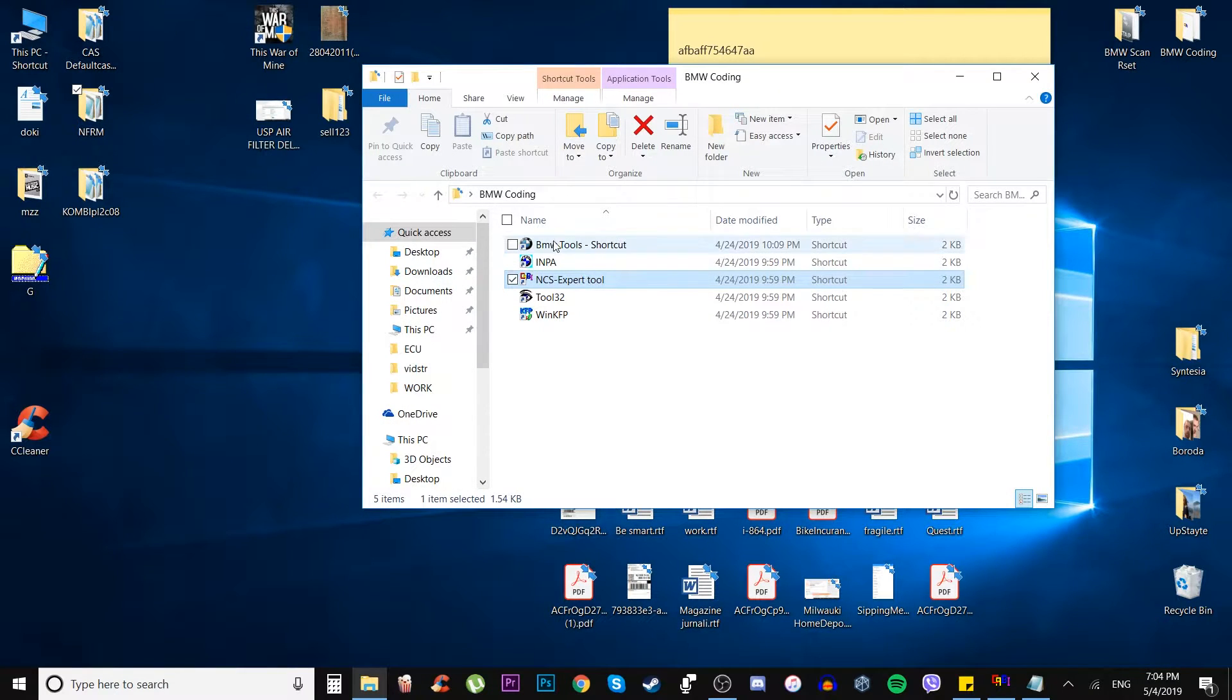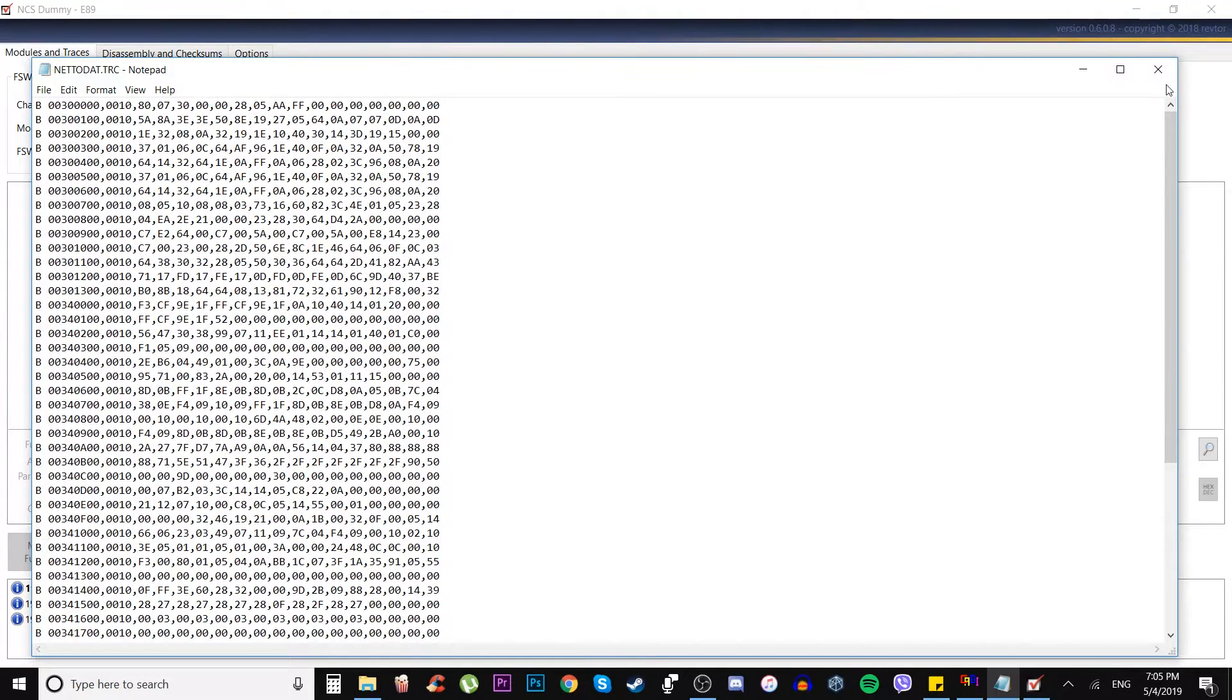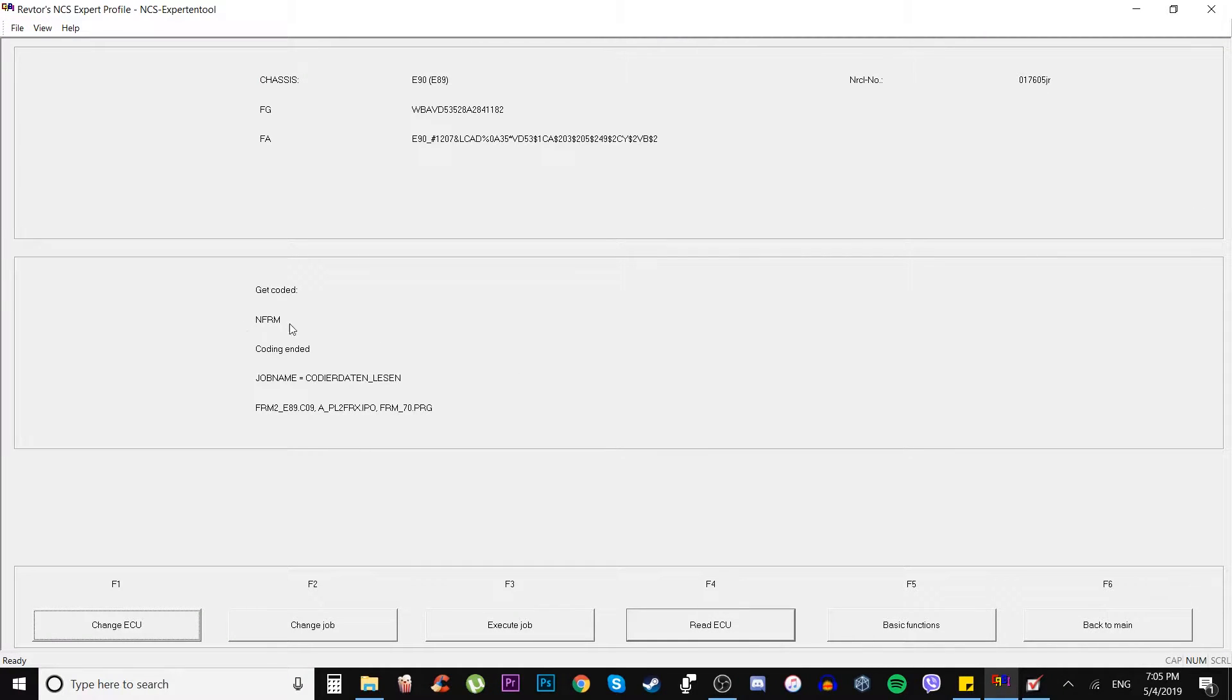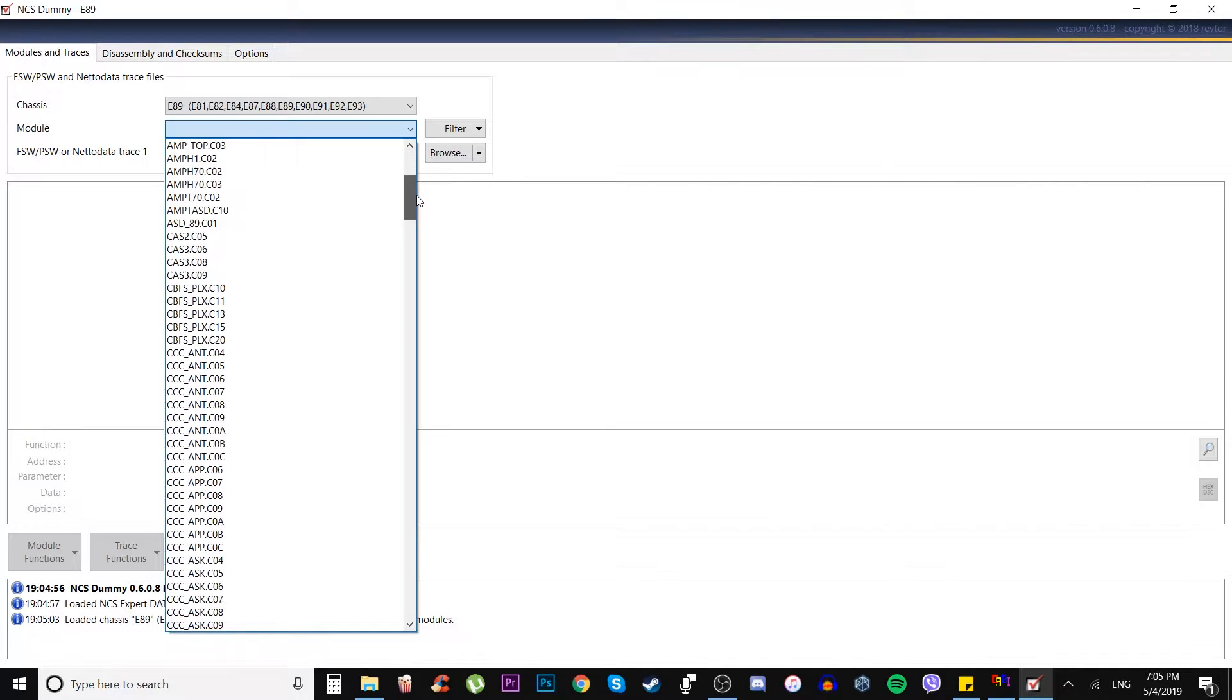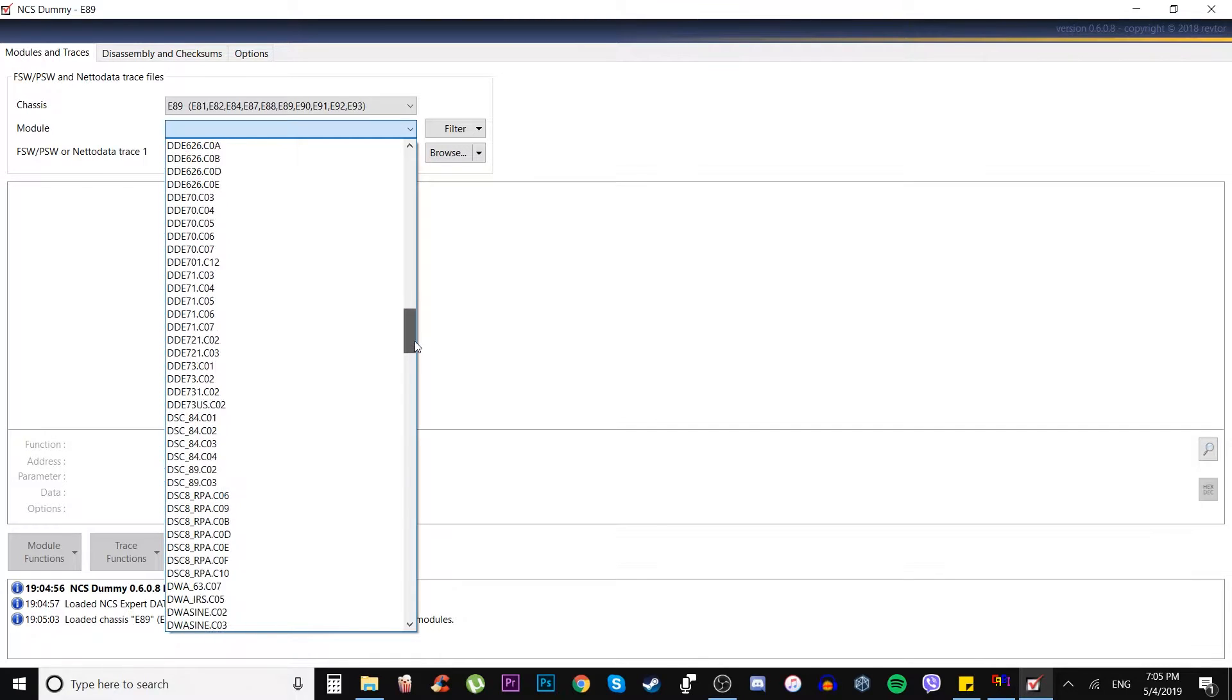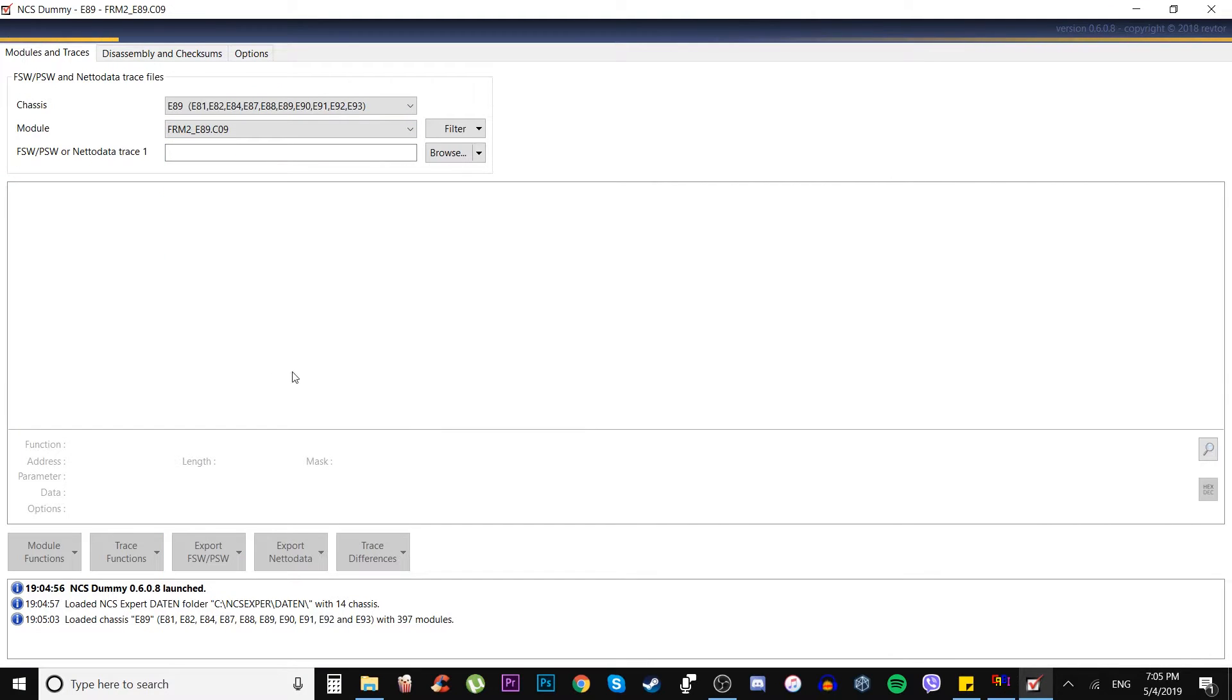And go to the BMW tools and open the NCS dummy. NCS dummy, it's a really nice tool. It's gonna help us to work with either the netadata trace file or with other types of files. Here we have to choose the module. How do we choose the module? We simply check the name of a module which apparently is FRM2E89C09. Remember it, do not mess it up.